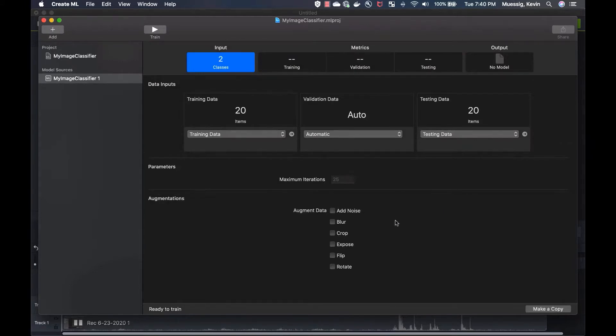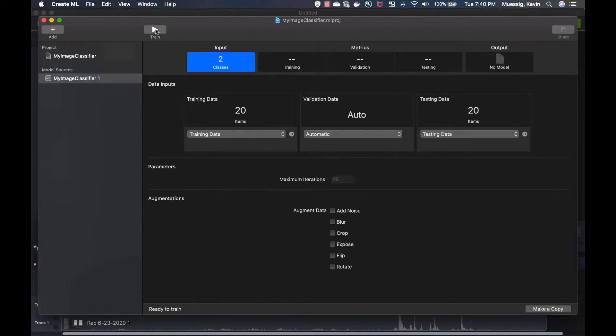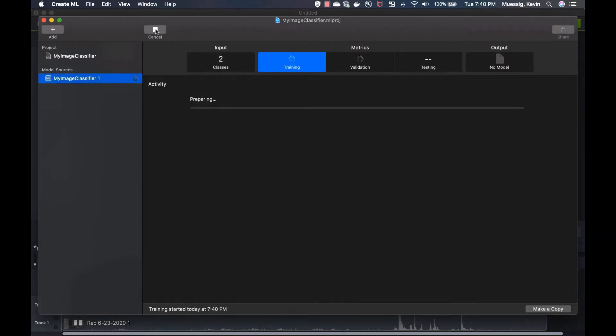Also, you can do augmentations to improve your machine learning model. You can add noise, blur, crop, expose, and so on, and train the model with that so it's more sufficient. But right now, we just leave it as is. We really do the easiest way. And then here we just say train.